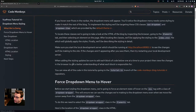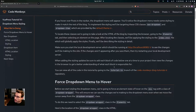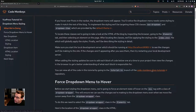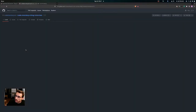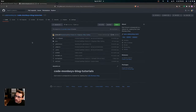When adding the styling updates, you want to be sure to add each block of code below one at a time to your project, then view the changes in the browser to get a better understanding of what each block is responsible for. You can view all the code in this tutorial by going to the tutorial 14 branch of the CodeMonkey's blog tutorials repository.